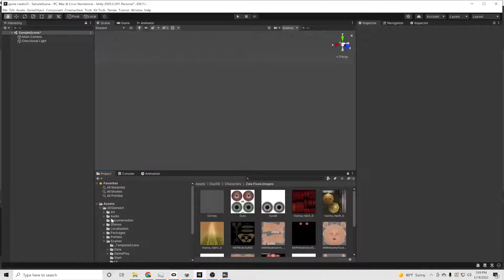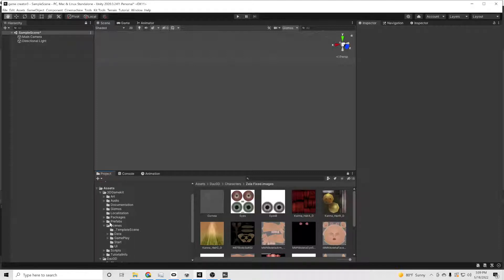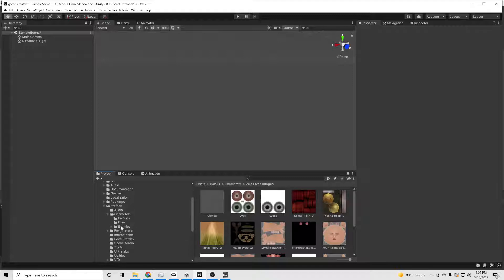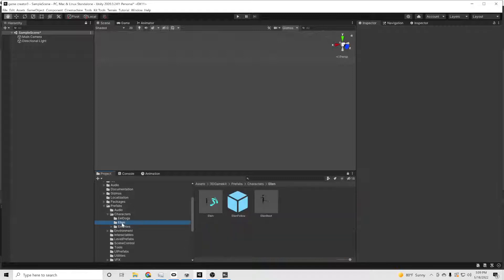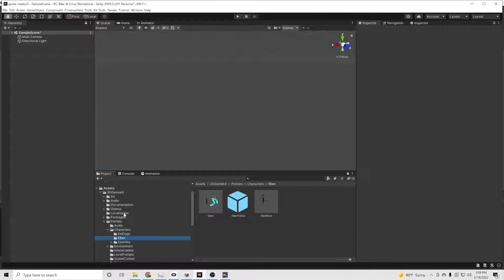First thing we're going to do is go into our 3D Game Kit. I won't be showing you how to download and install Unity or these assets — I'm also not going to show you how to plug your computer in or pay your electric bill. We're going to stick to the things that are relevant to this. There are other tutorials for that stuff; that's not this video.